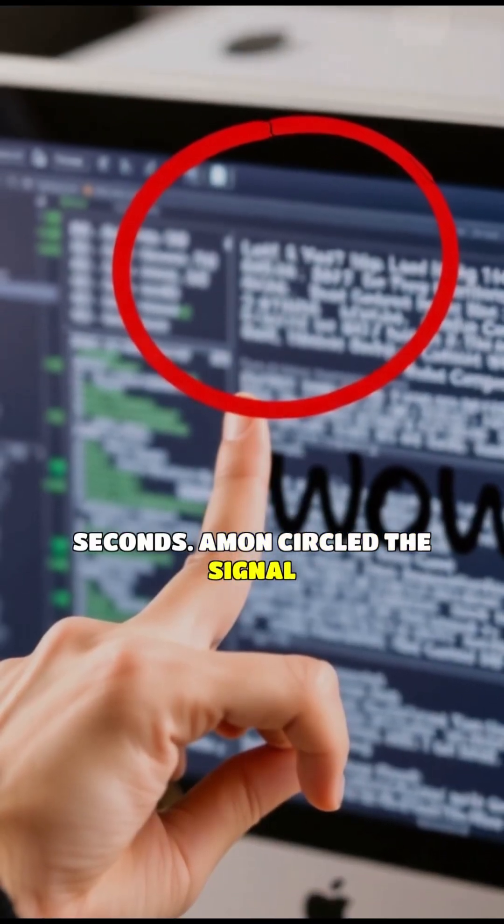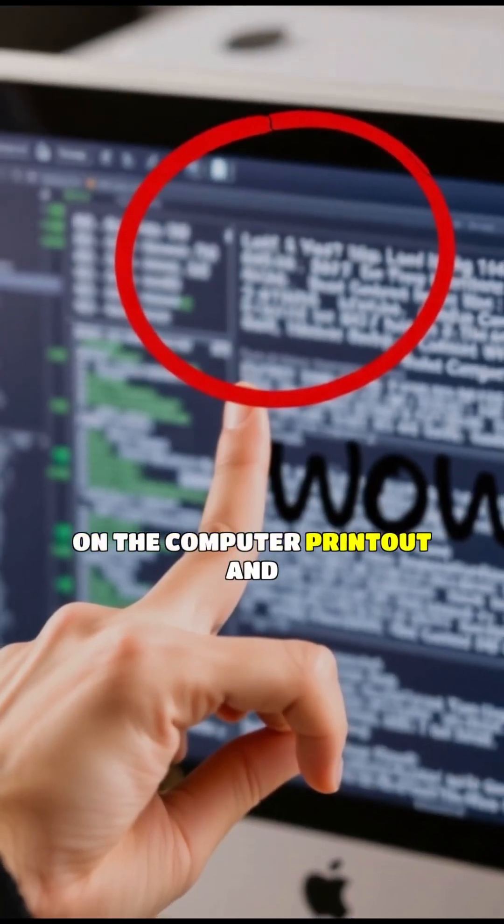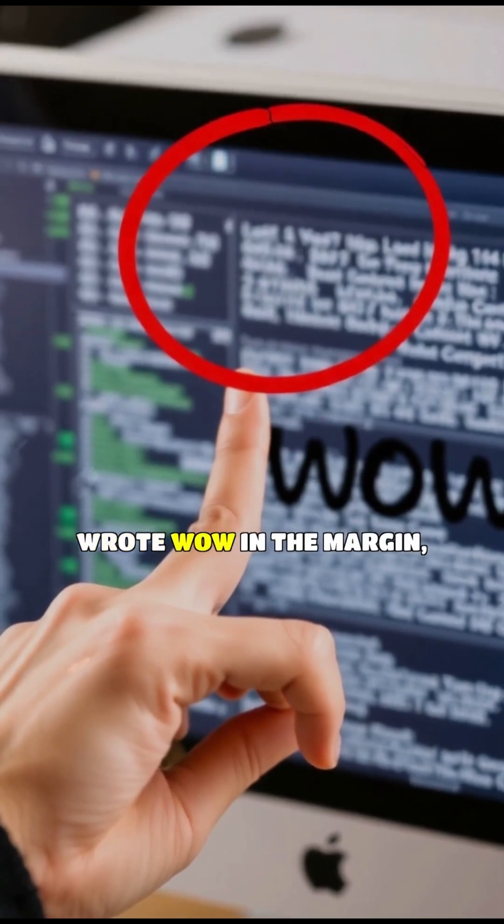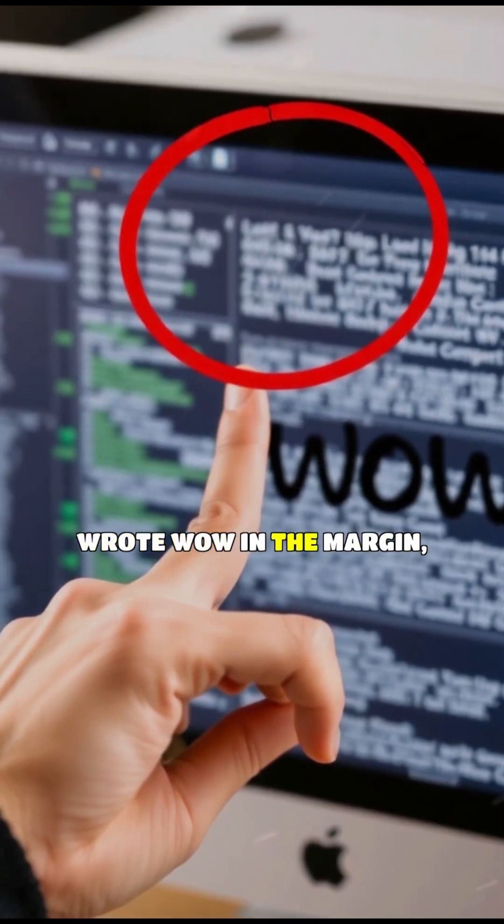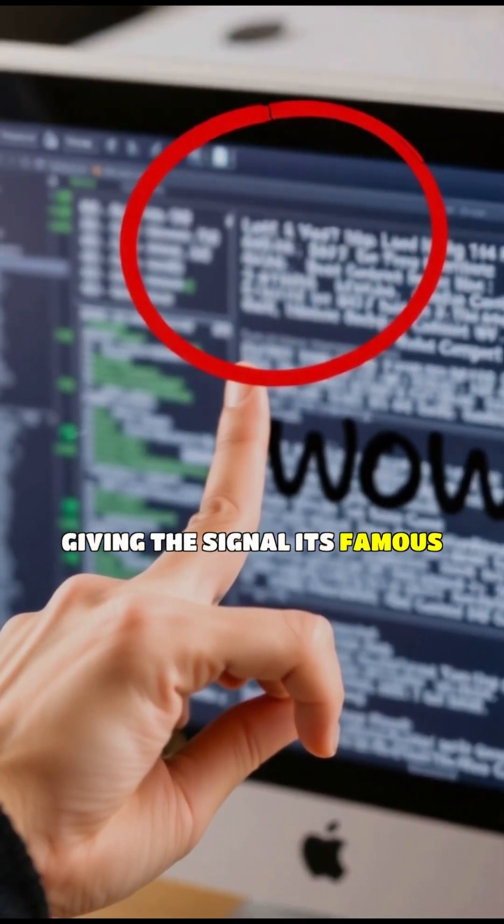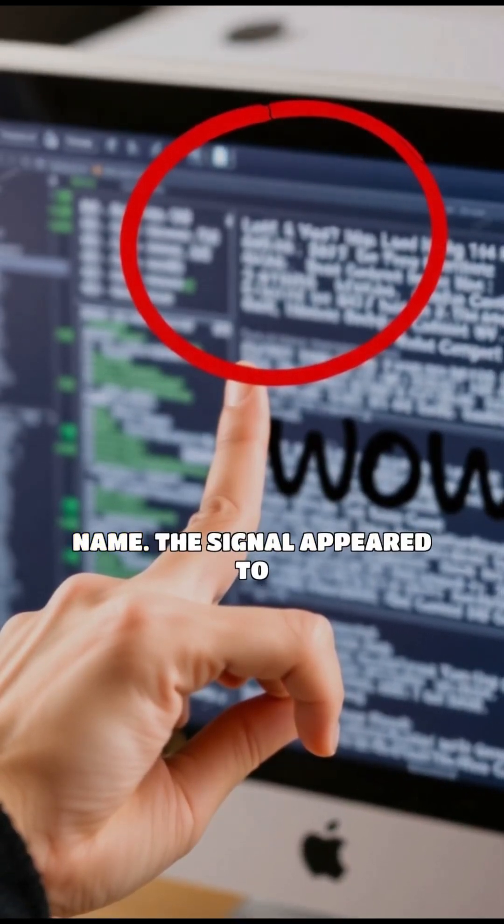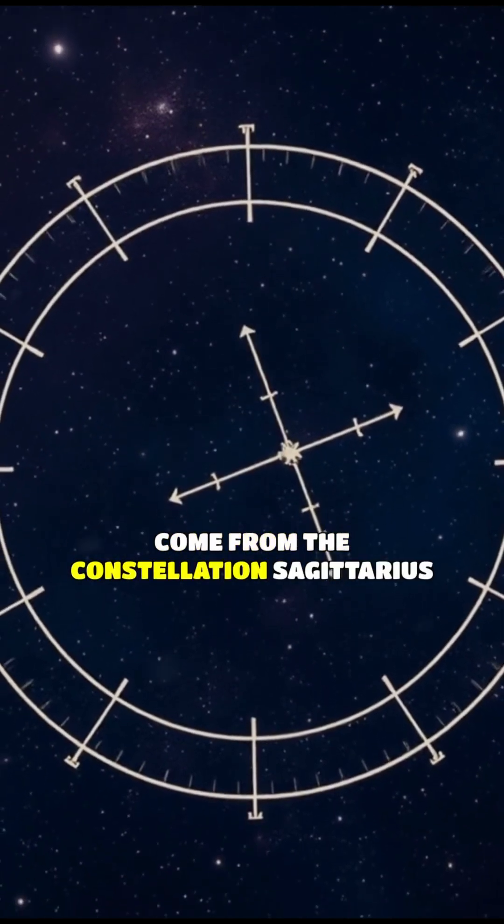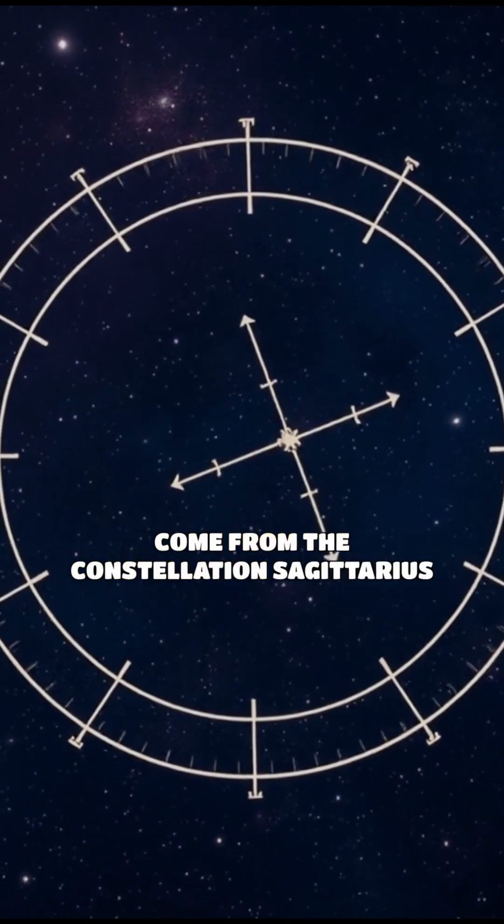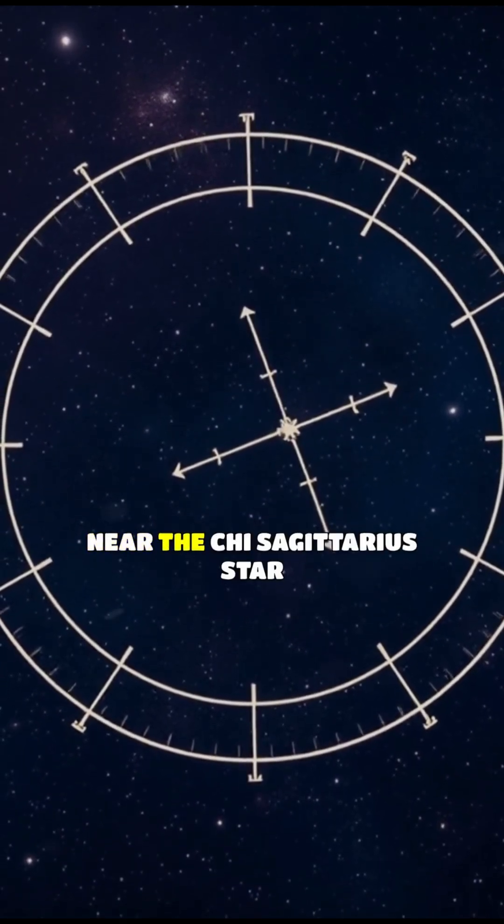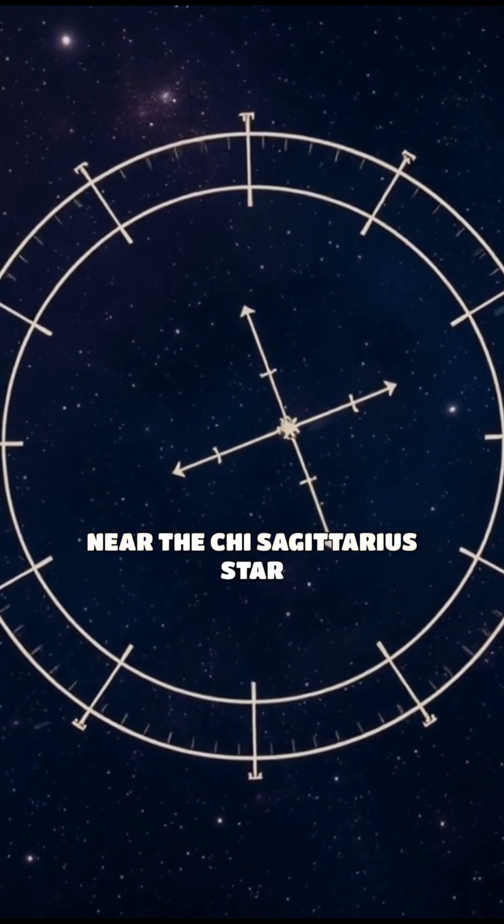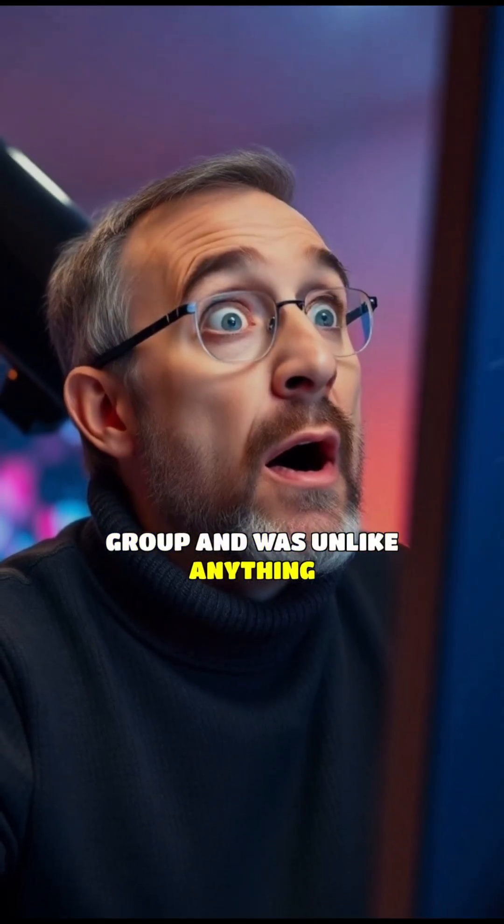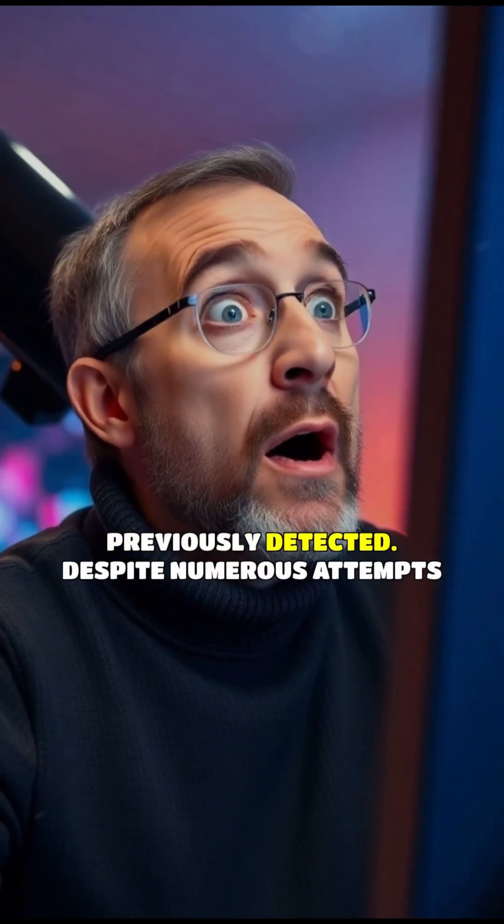Ehman circled the signal on the computer printout and wrote, wow, in the margin, giving the signal its famous name. The signal appeared to come from the constellation Sagittarius, near the Chi Sagittarius star group, and was unlike anything previously detected.